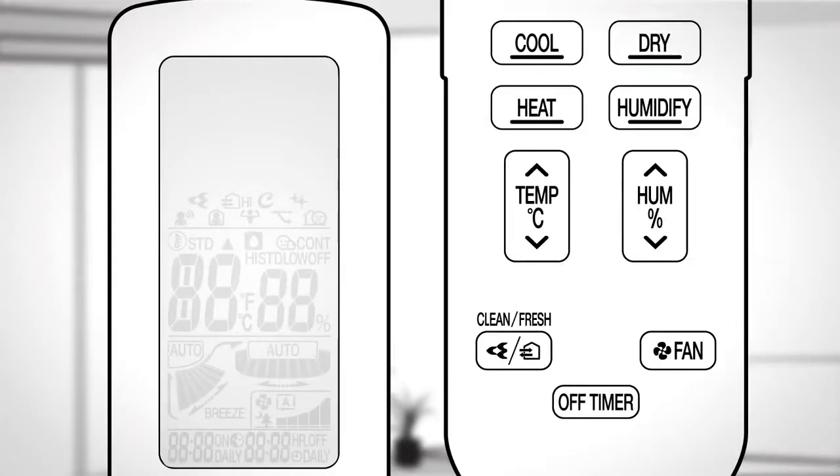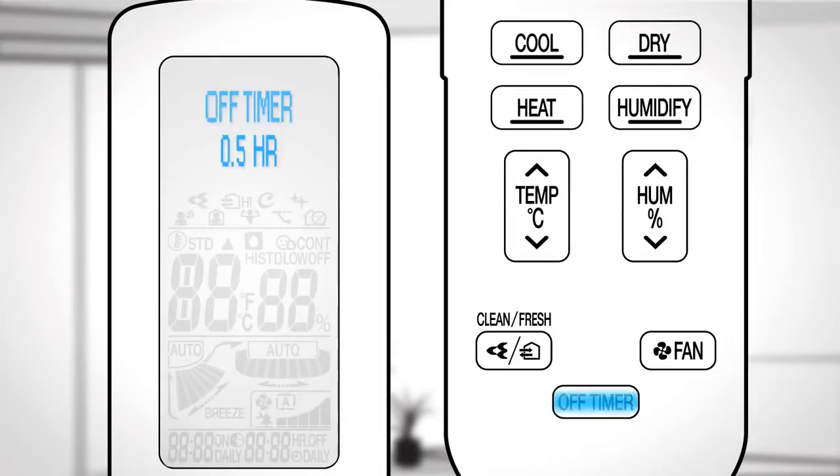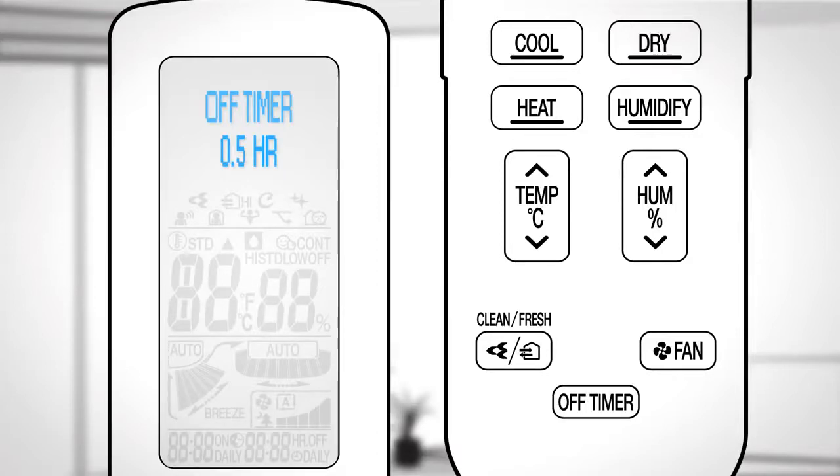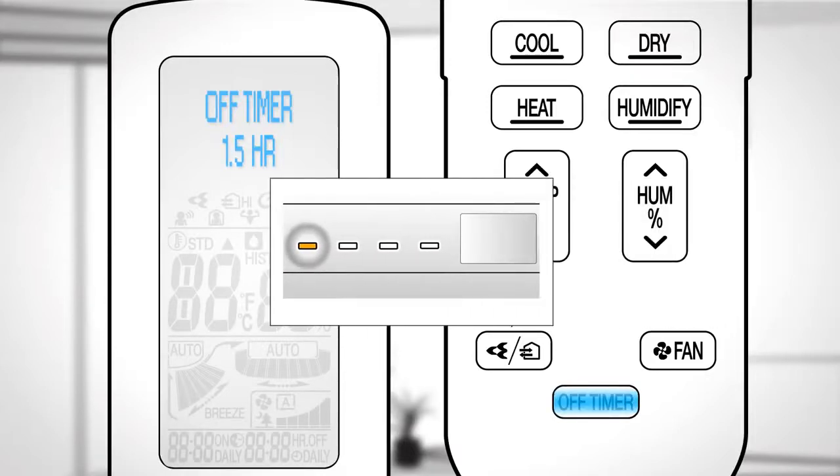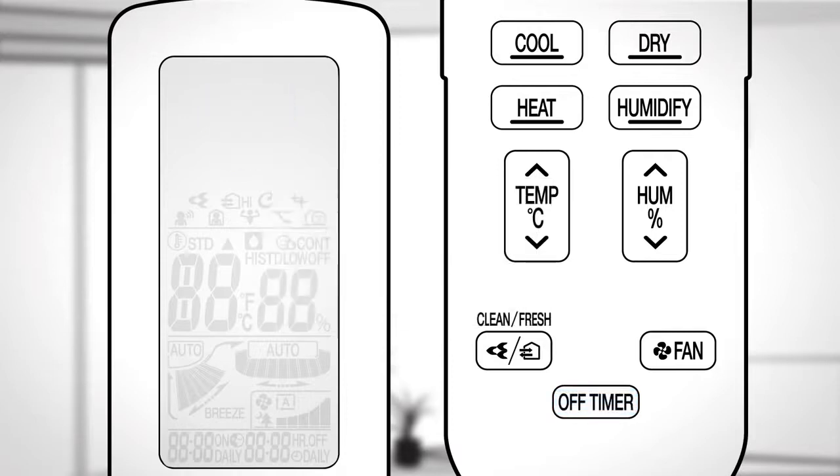Countdown off timer. You can set the timer to stop the unit after a certain time. Press off timer to use the operation. The timer can be set in increments of 30 minutes each time the button is pressed. To cancel the setting, press off timer until the setting is cancelled.